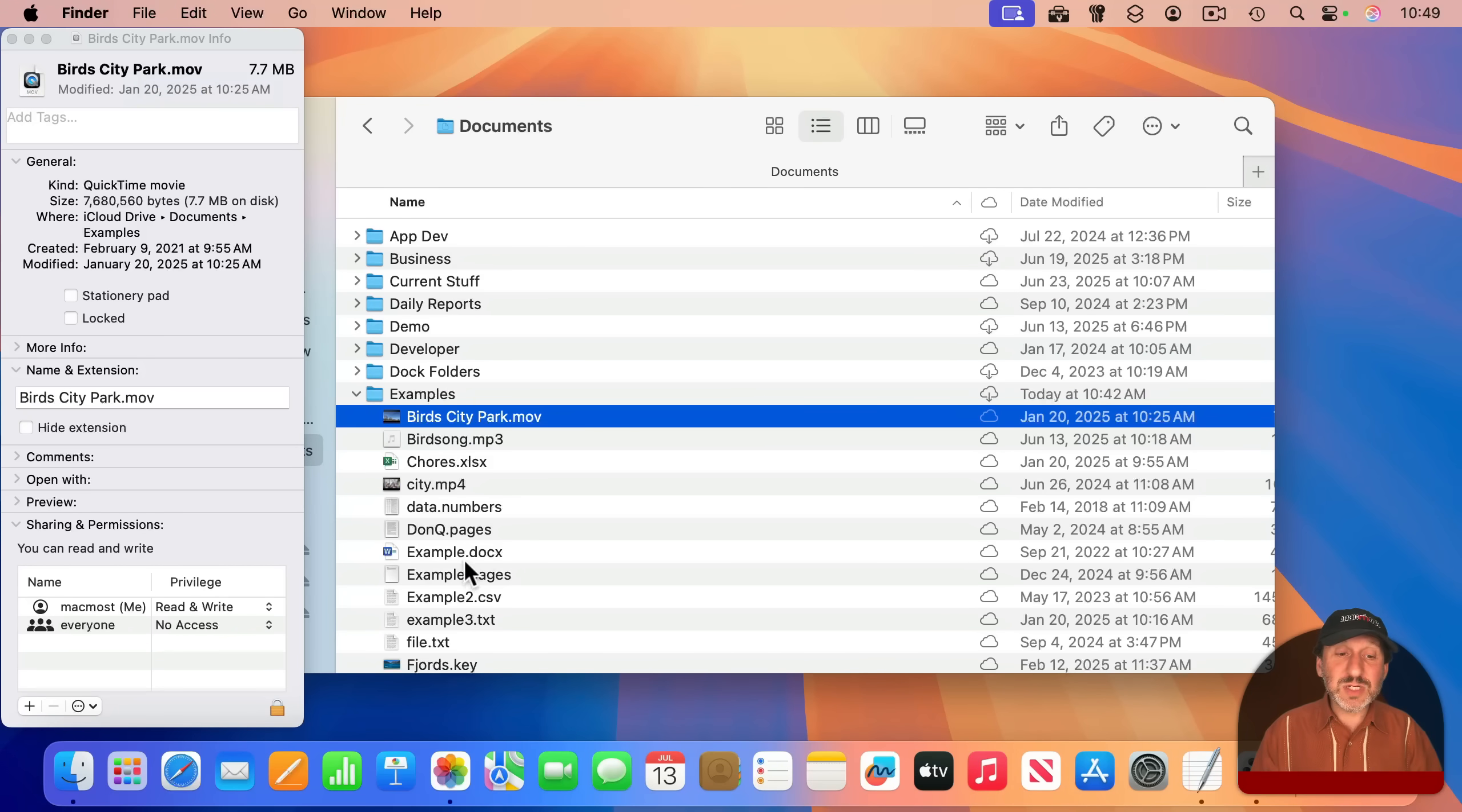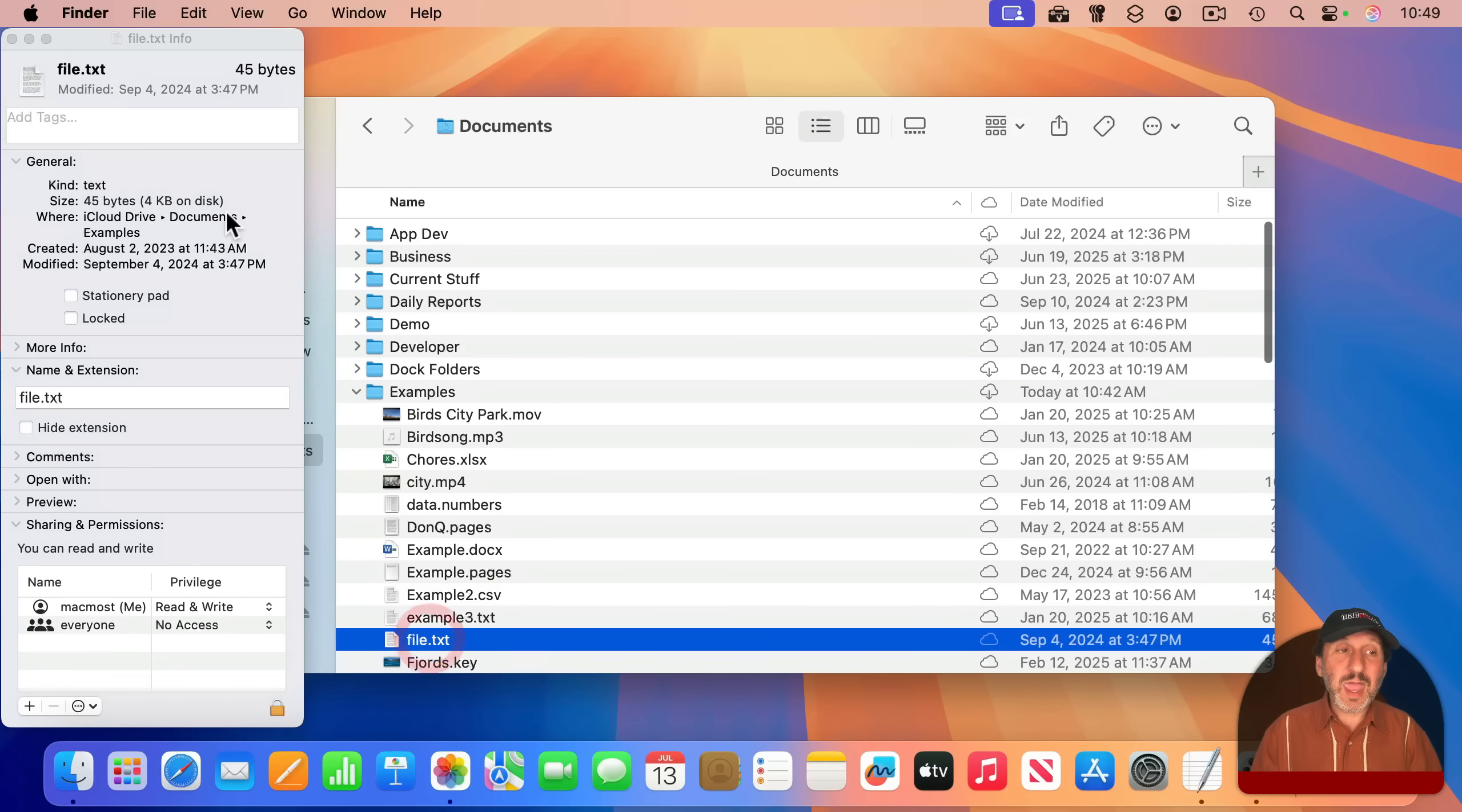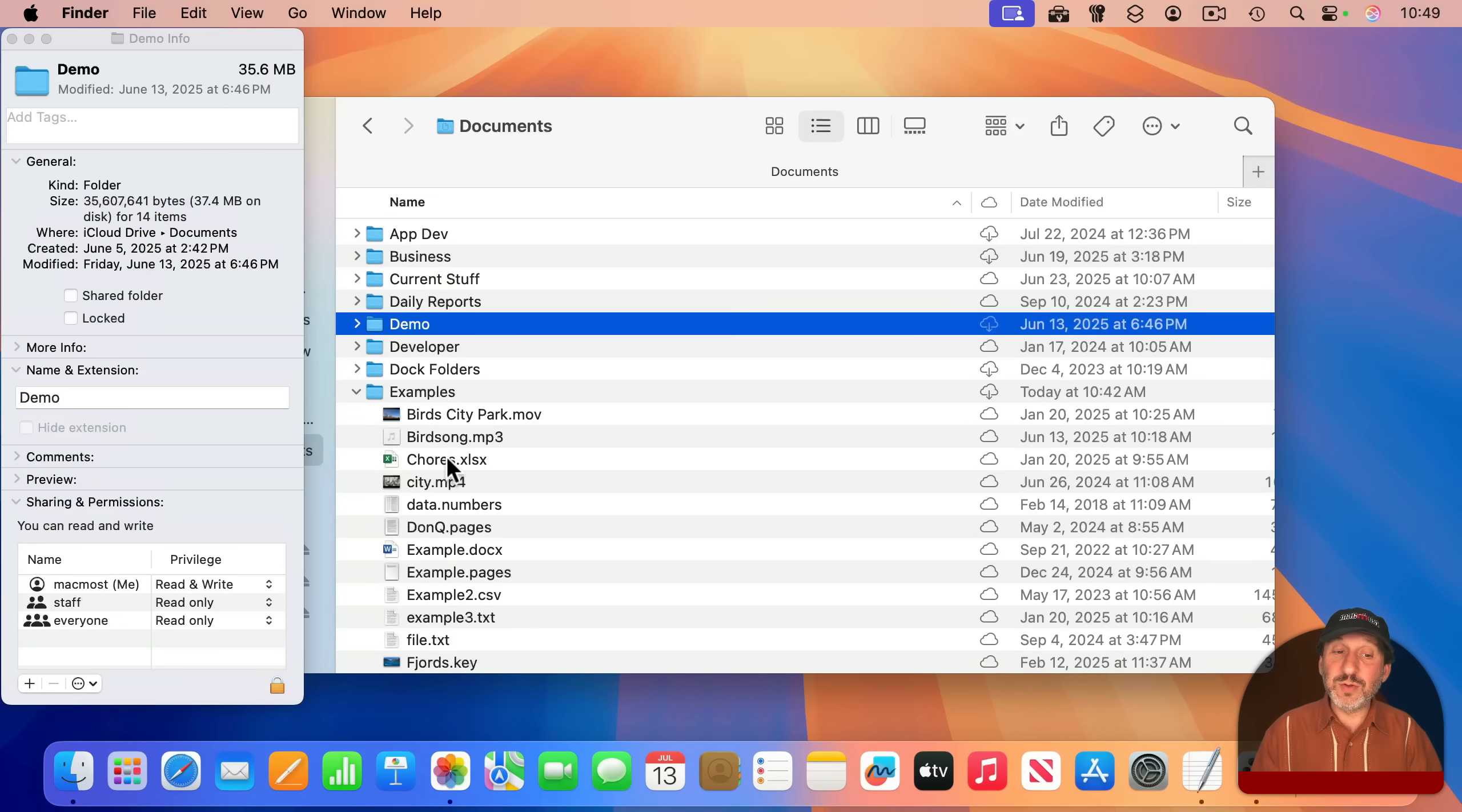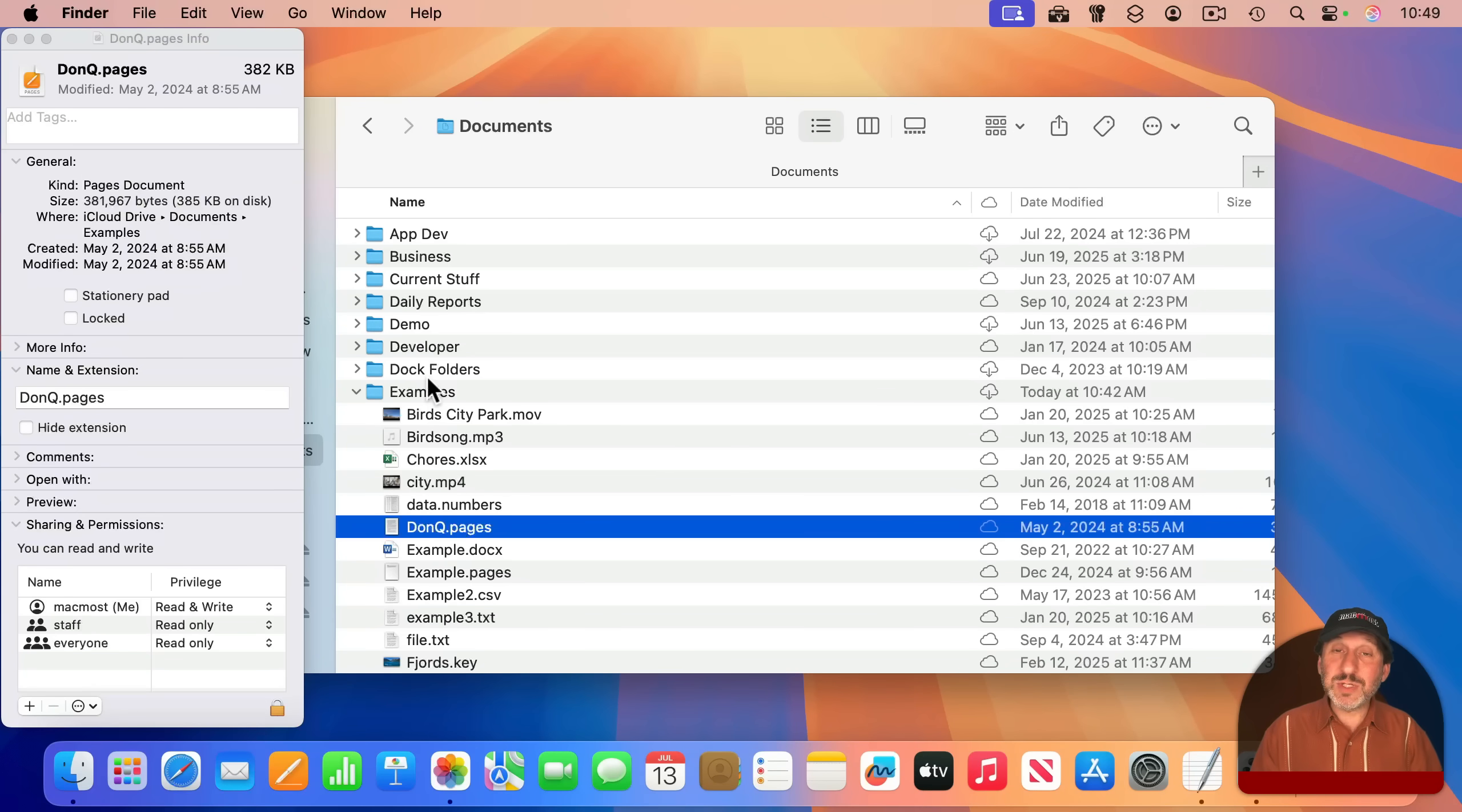So I can continue to select different things, and this will update to show me the information. I can even select folders here, and it will show me the updated information for those folders. So you can just leave this one Inspector window open and use it to inspect whatever it is you have selected.